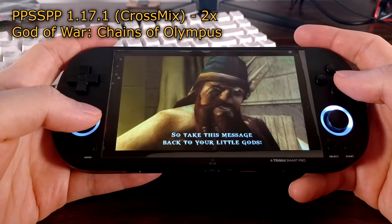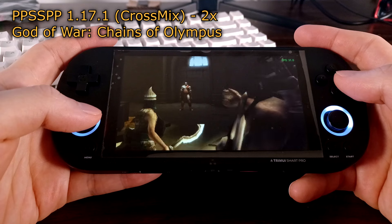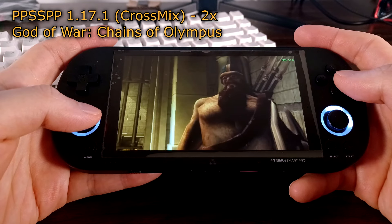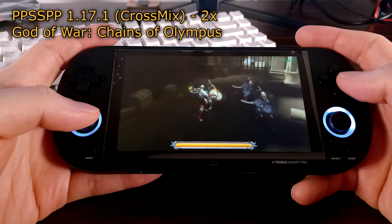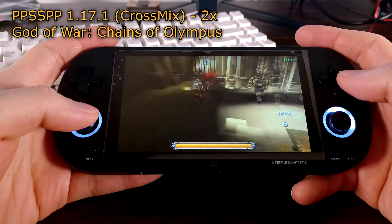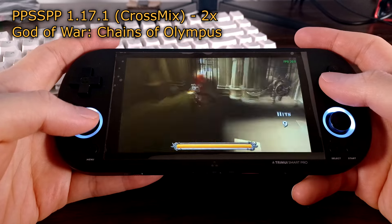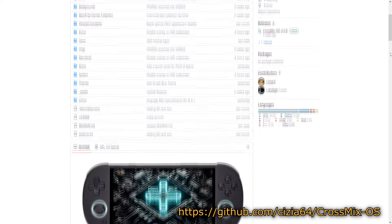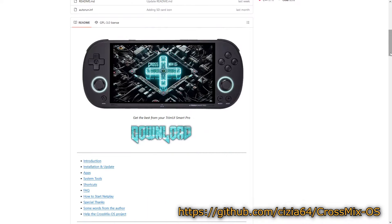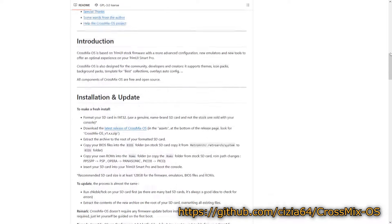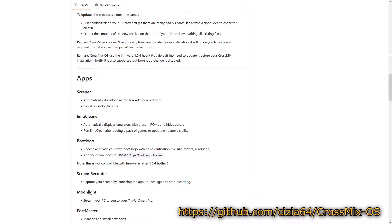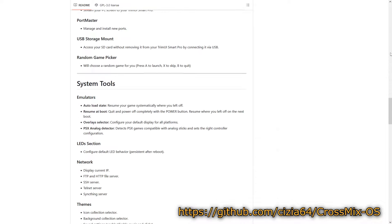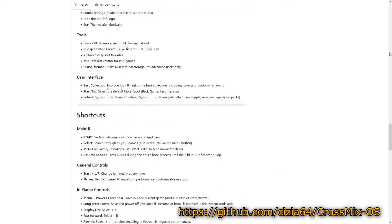By updating to PPSSPP version 1.17.1, we'll be able to play most games at two times the native resolution with very little frame drops. We'll be doing this by copying over the standalone PPSSPP emulator folder from custom OS builds like CrossMix or Tomato. I'll be using CrossMix for this guide. CrossMix and Tomato are modifications of the stock operating system with a lot of emulators and apps added or updated. I don't want to install the entire custom OS so we'll just be copying the updated emulator.